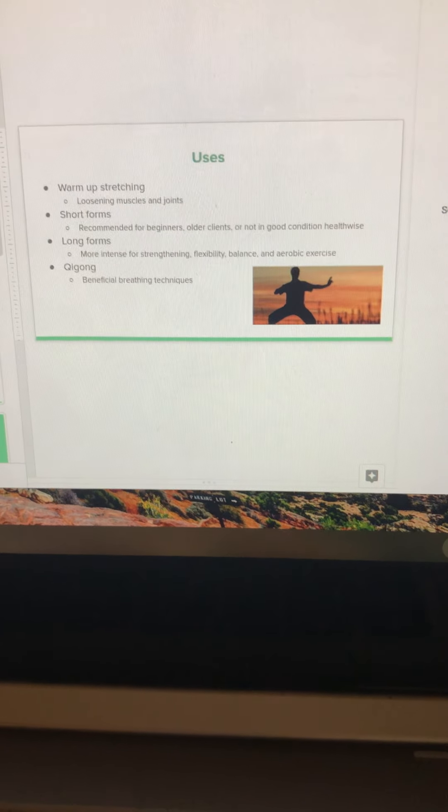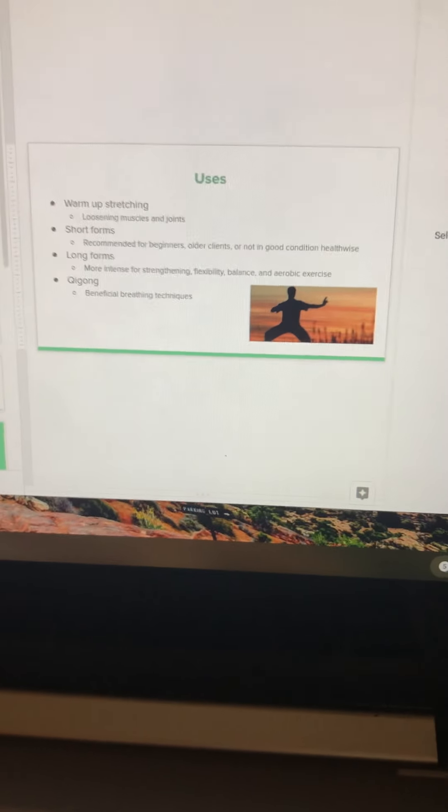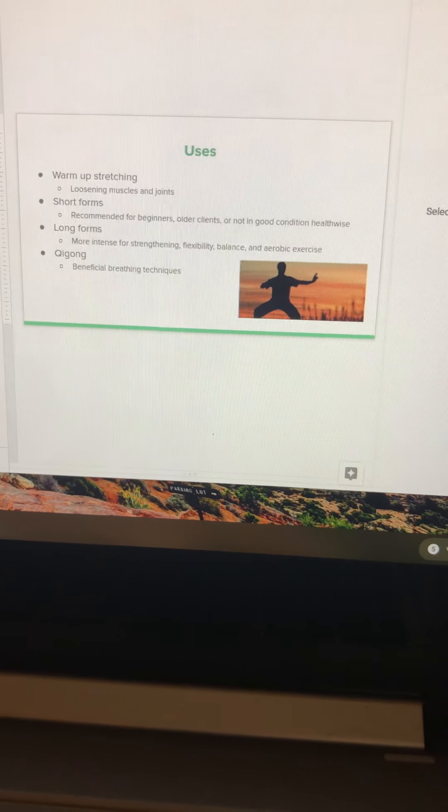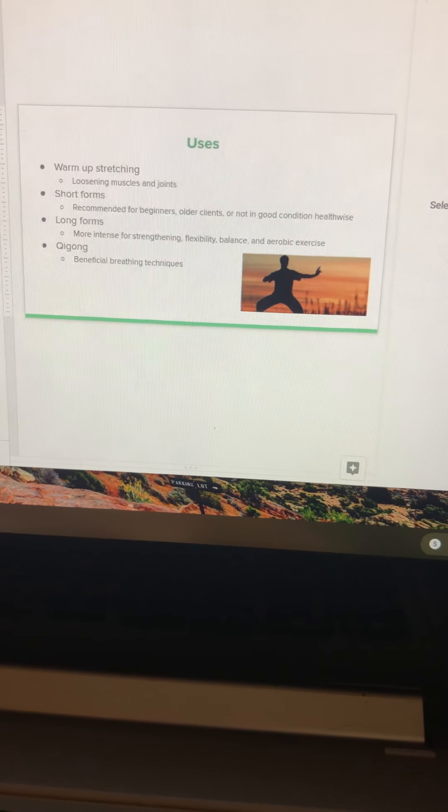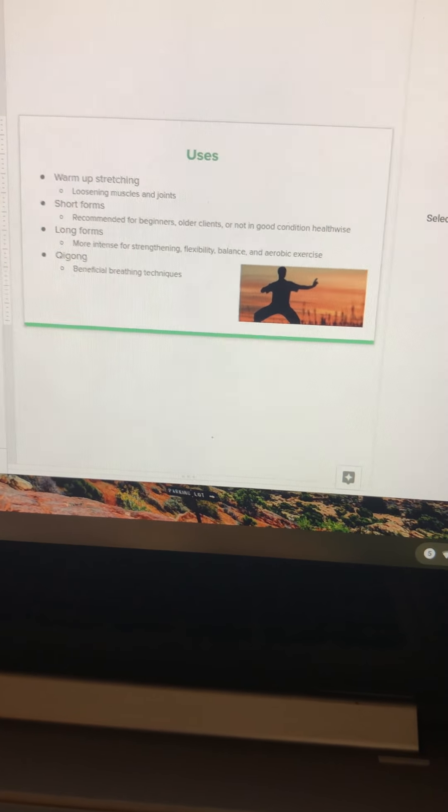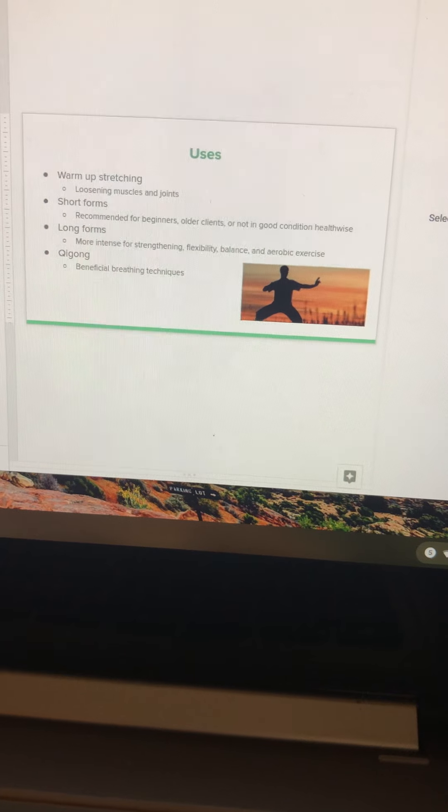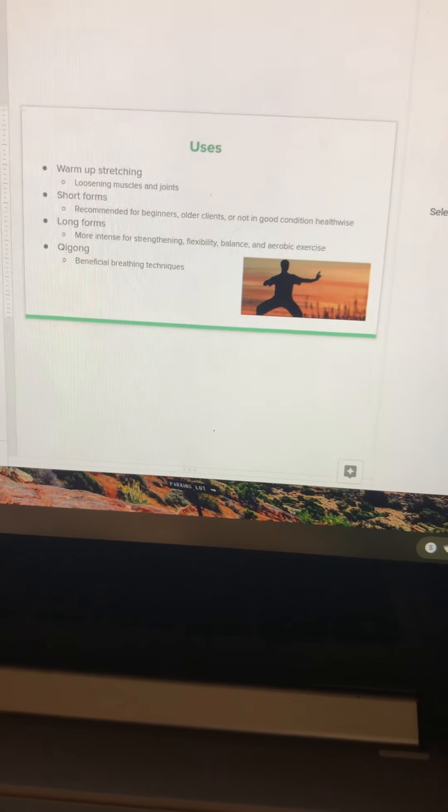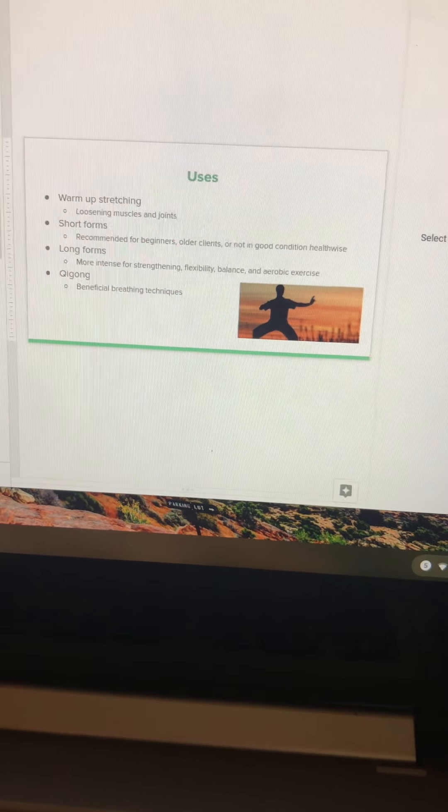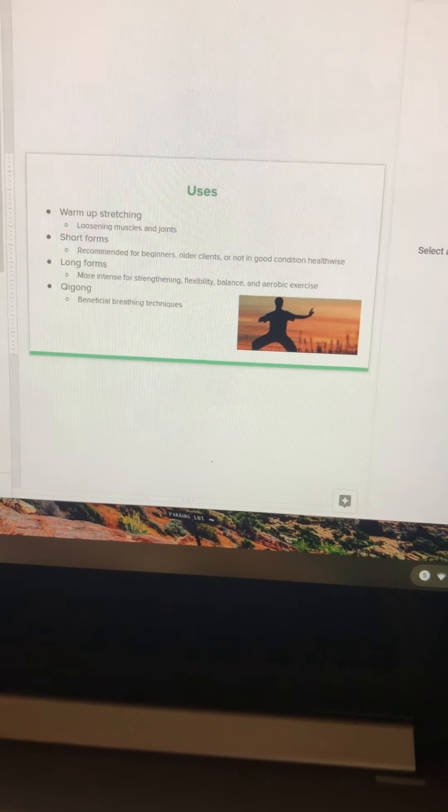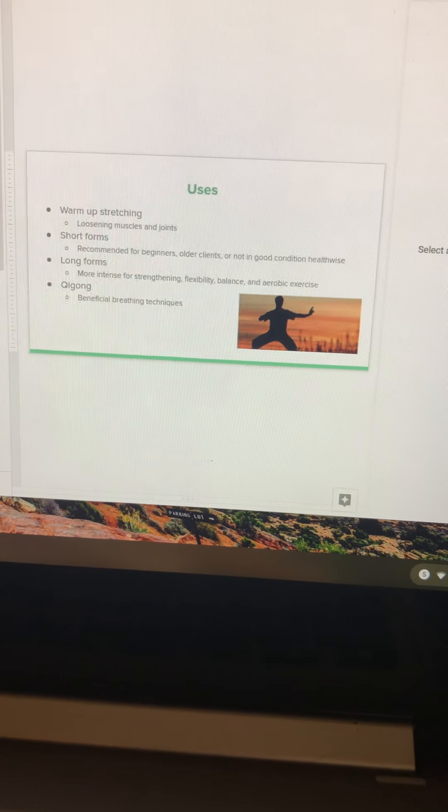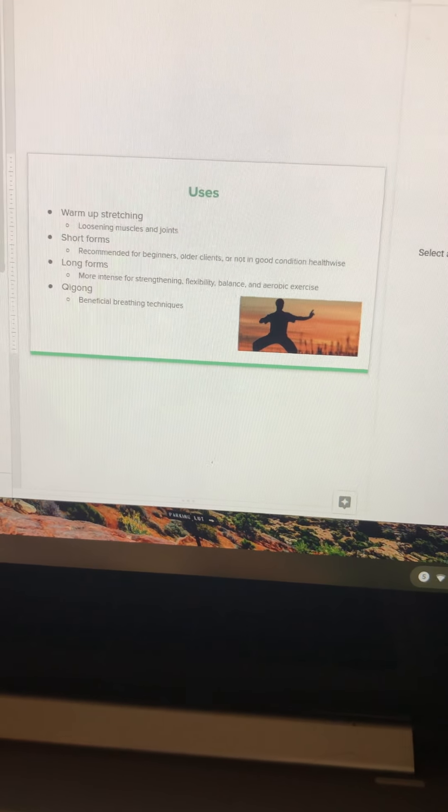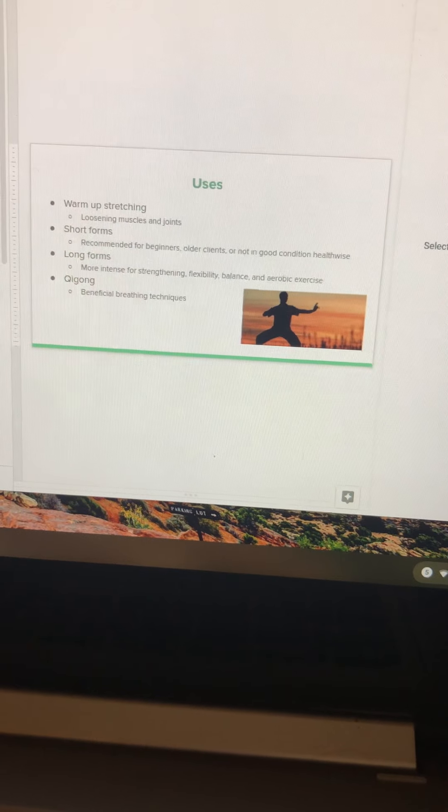Tai Chi can be used in multiple ways. There is warm-up stretching. This can be used for loosening muscles and joints. Short forms are recommended for beginners, older clients, and those not in good health conditions. Short forms are just shorter movements, shorter duration, less changing of positions.